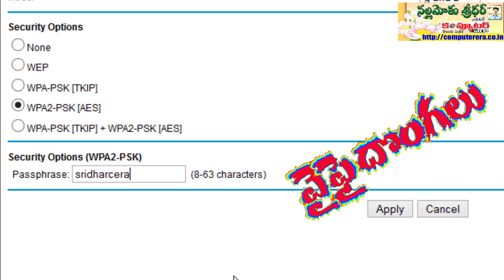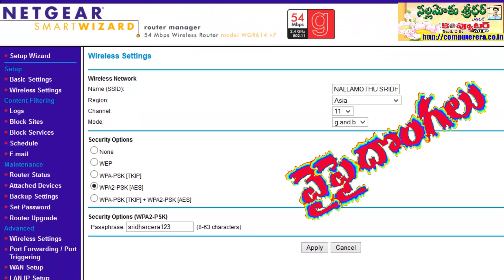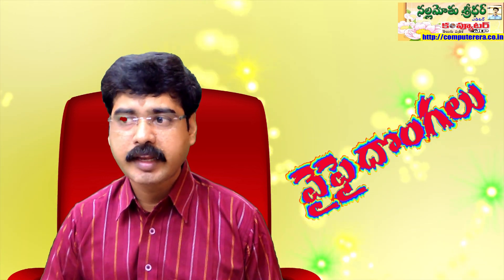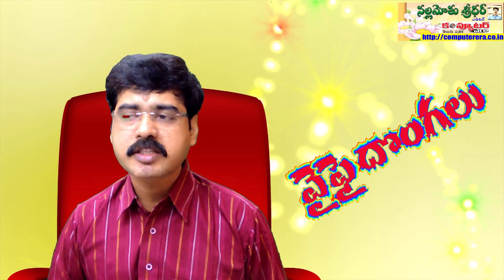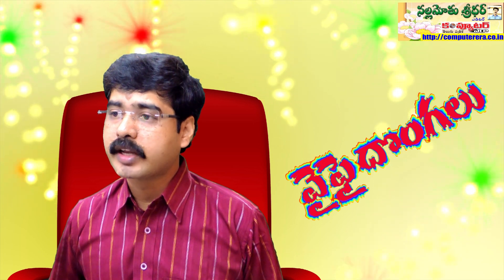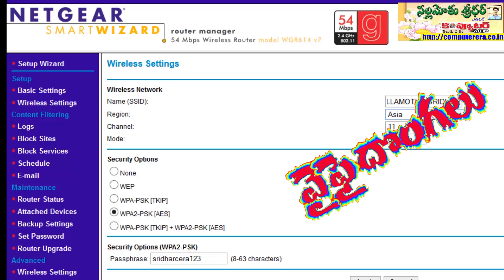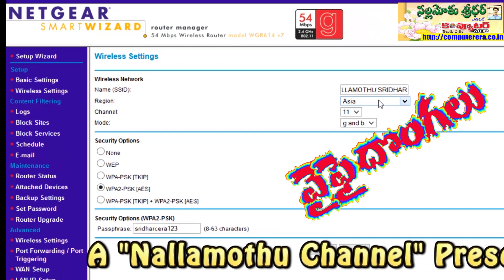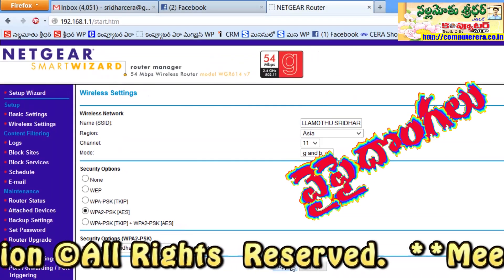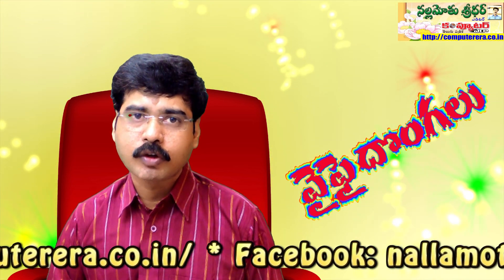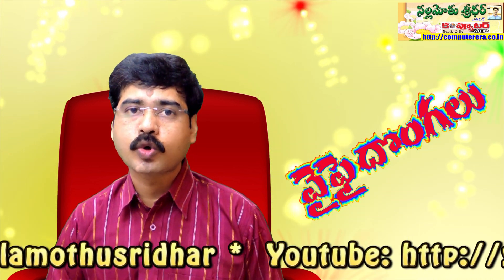It is easy to use the password. We will select the password and type it in. You should type in the password. You will select the password using the router. For example, we will set the name of the wireless router. Finally, we will purchase the wireless router and access the internet connection.